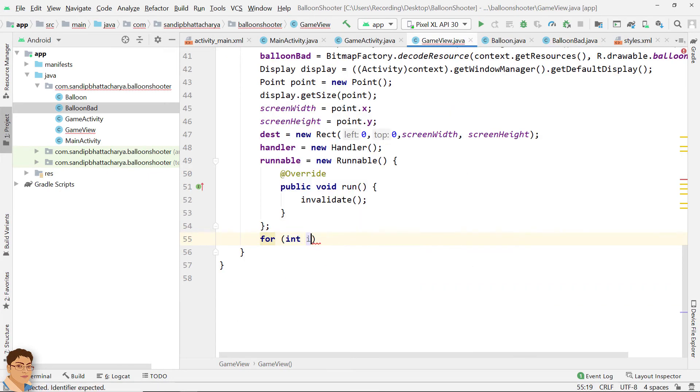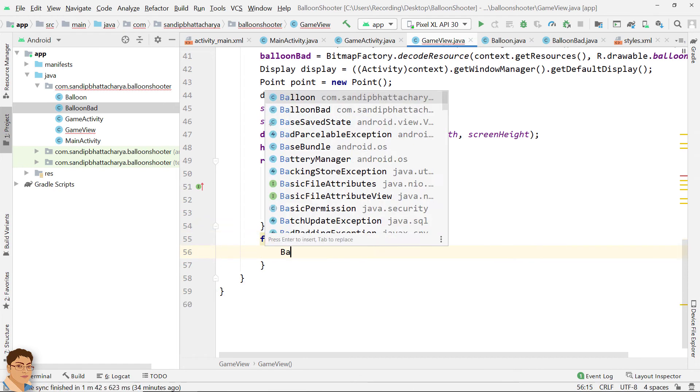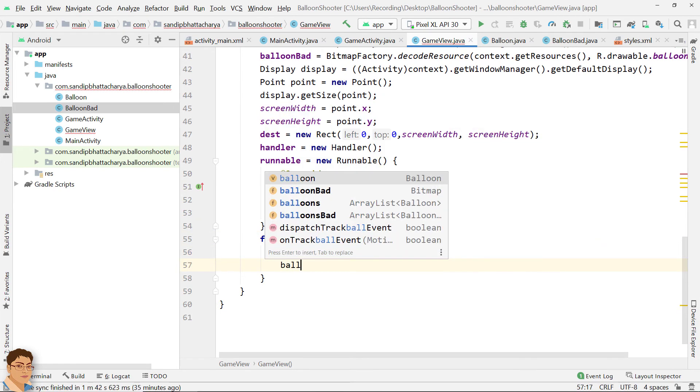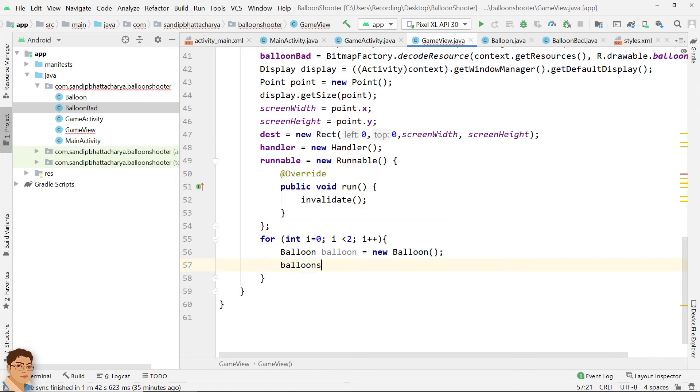Next, go to game view and create two balloon objects and add two balloons array list. When these type of balloons are being hit, we will decrement points by one.